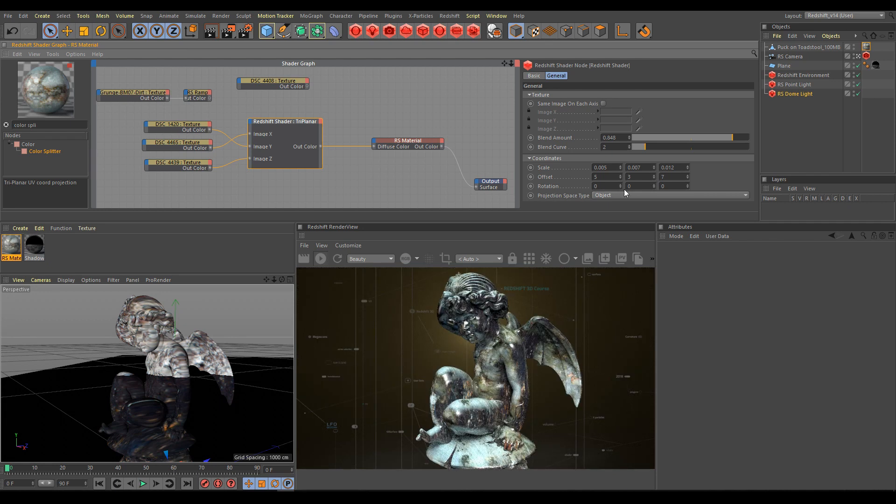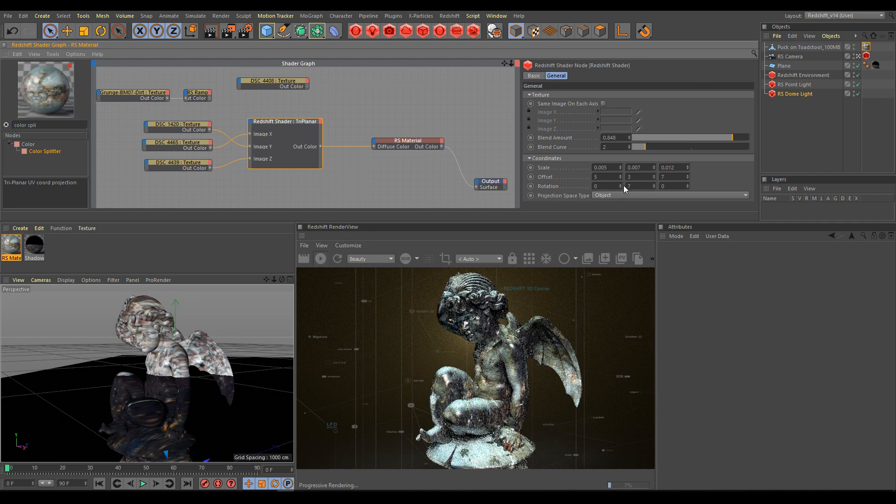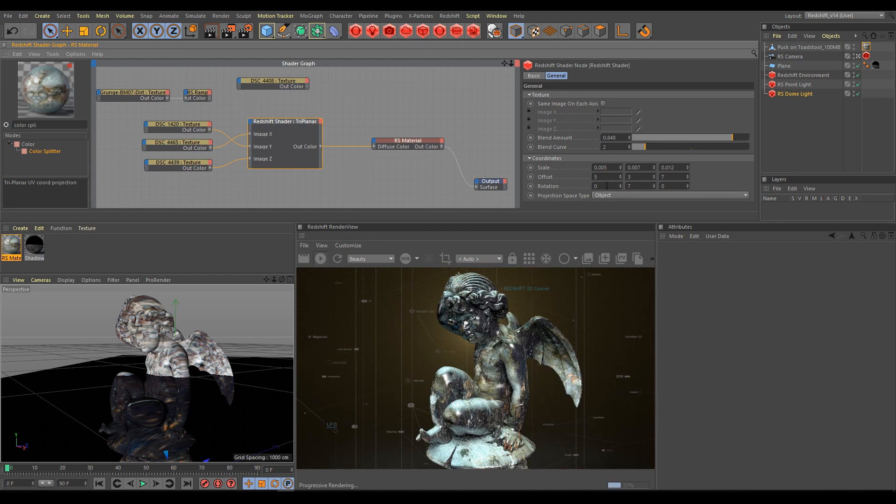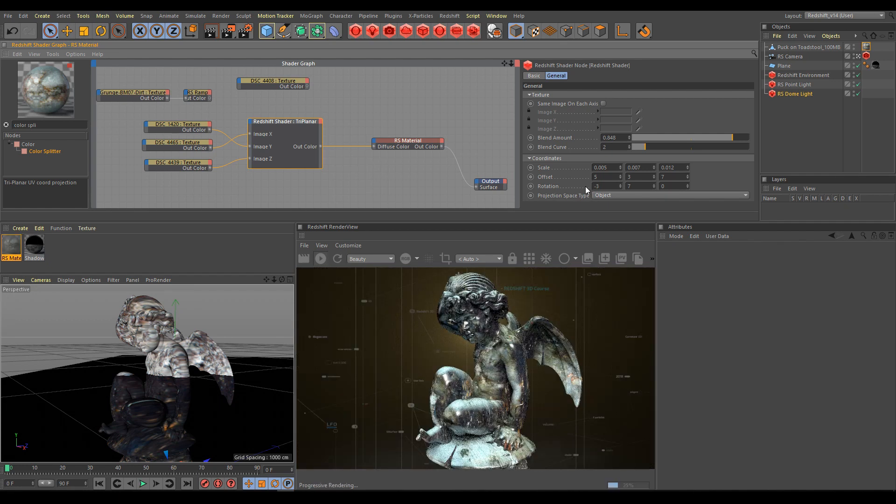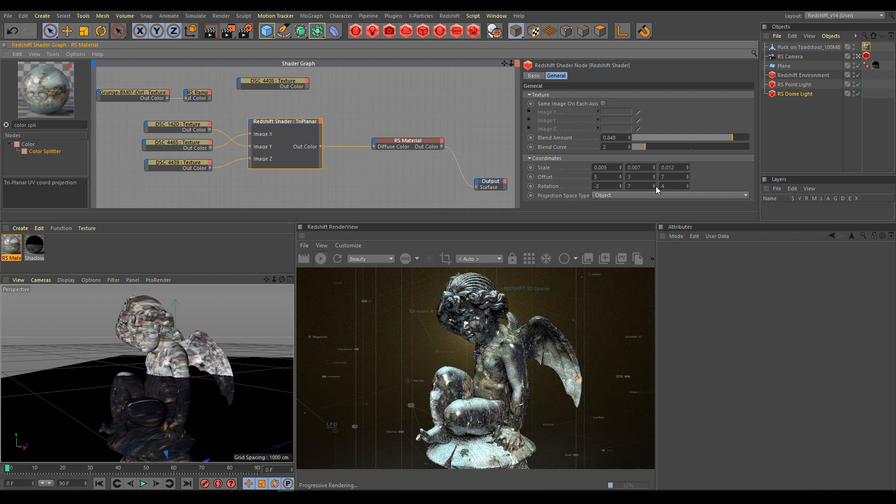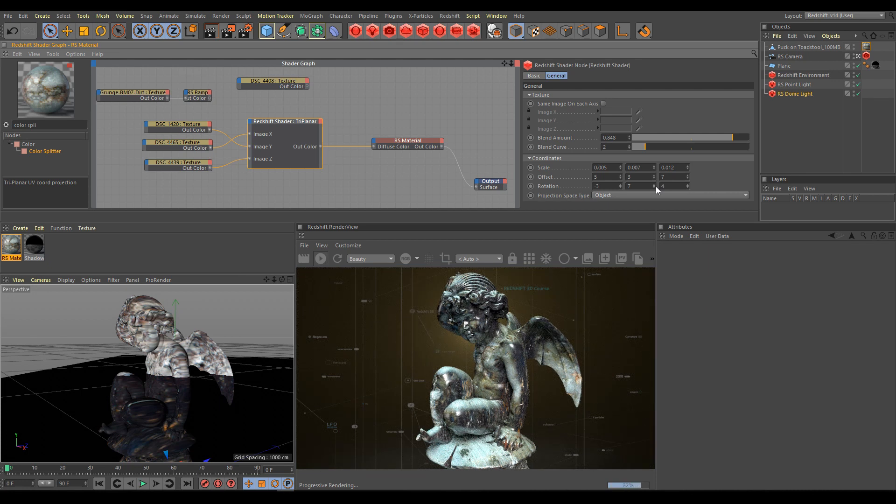Also, you can rotate your textures and you can have different rotation for each axis of projection. You can use positive or negative values, depending on the direction of rotation you would like to use.